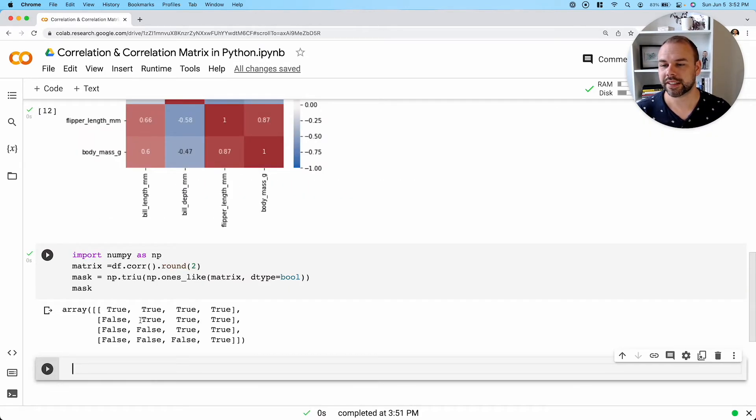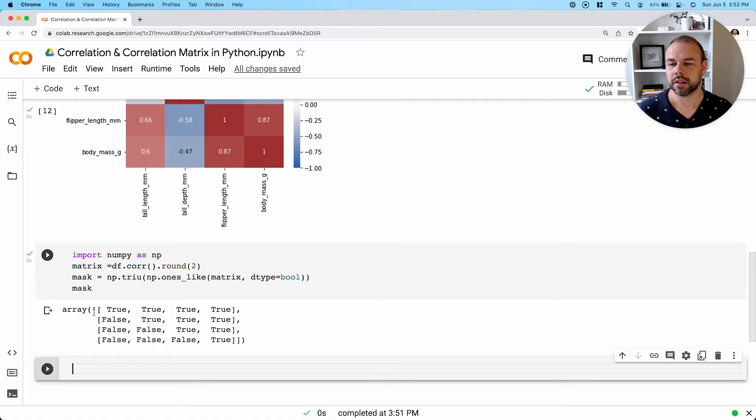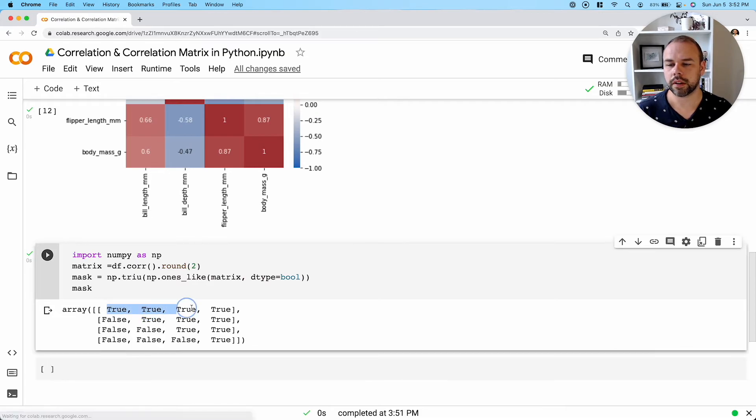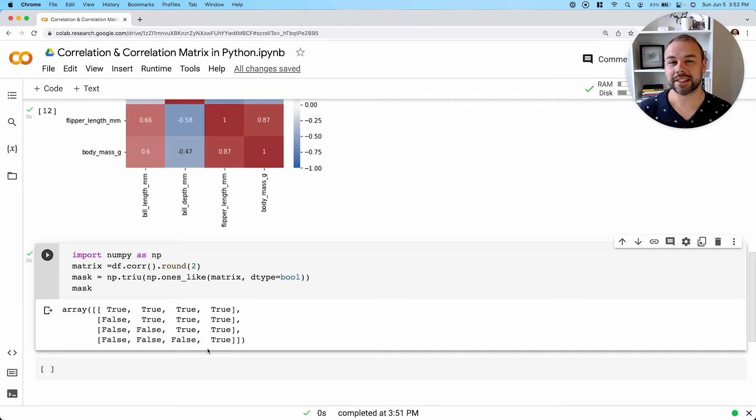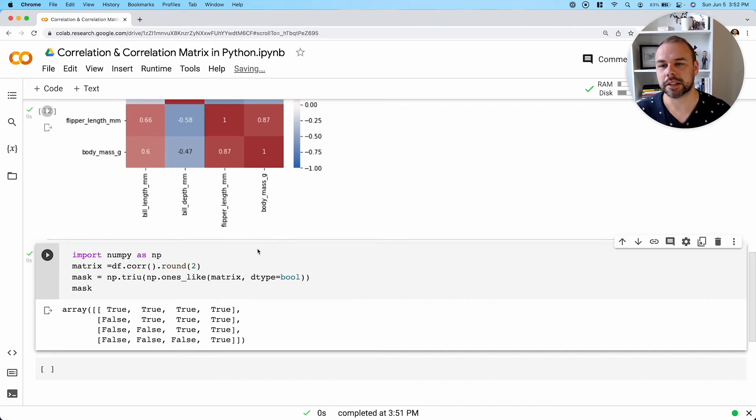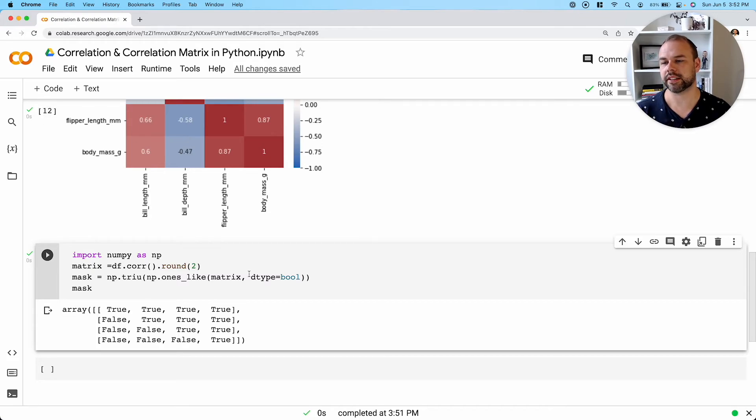We've actually created this upper triangle where only the triangle in the top right is set true. And so we've created this mask, which we can now actually apply to this heat map style matrix here.